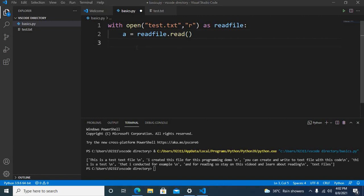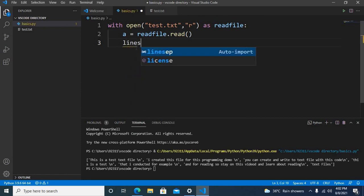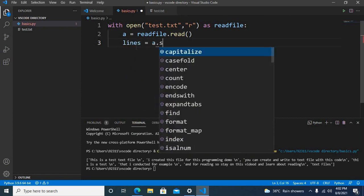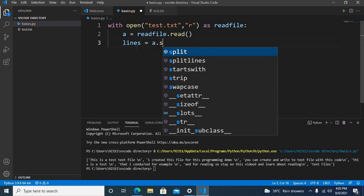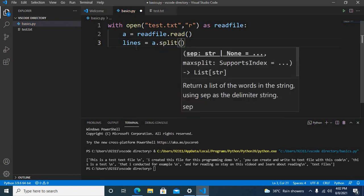Now I will show here lines equals a dot split by new line, so I will use backslash n.